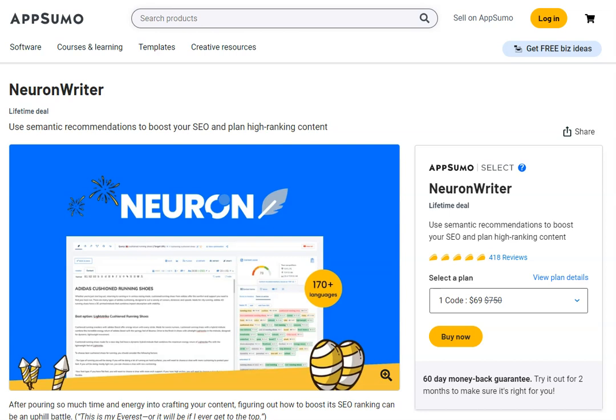What Neuron Writer can do is it can take the information, the copy that you created within WriteCream, and it is able to take you through a series of stages to help make sure it's optimized for SEO and given it the best chance in order to rank. I really, really love this tool.